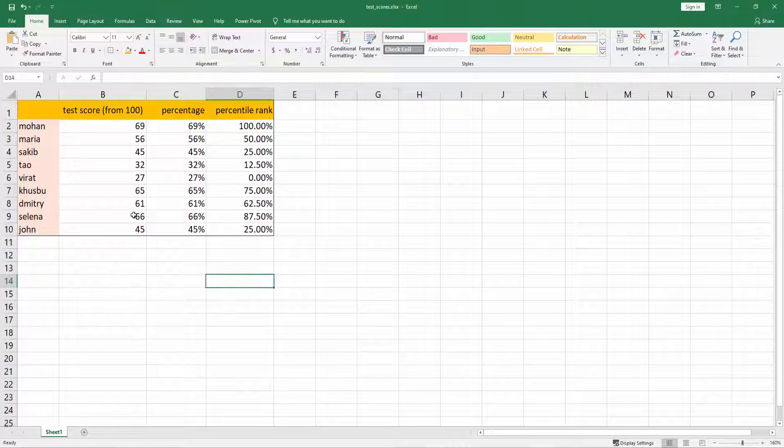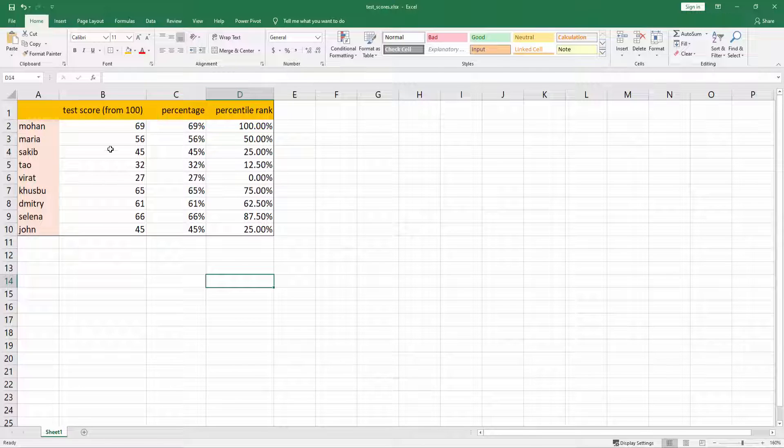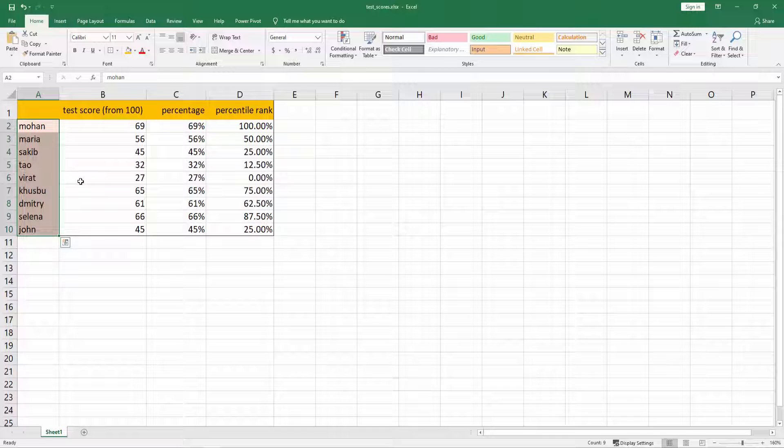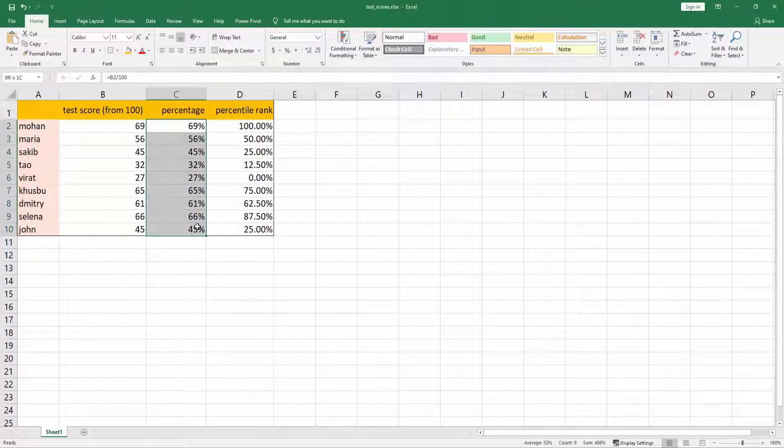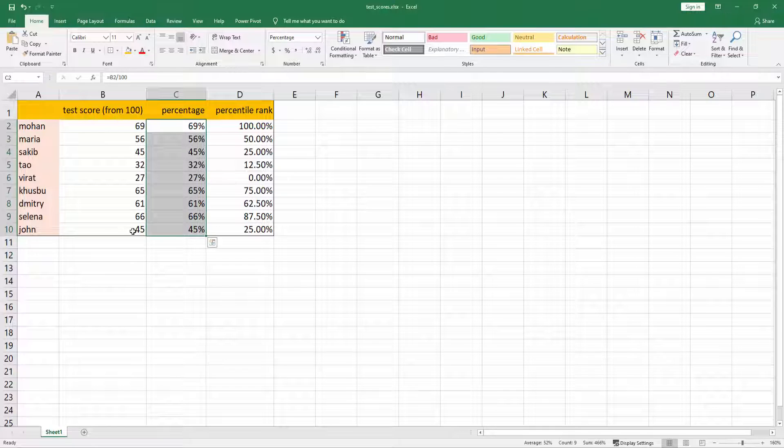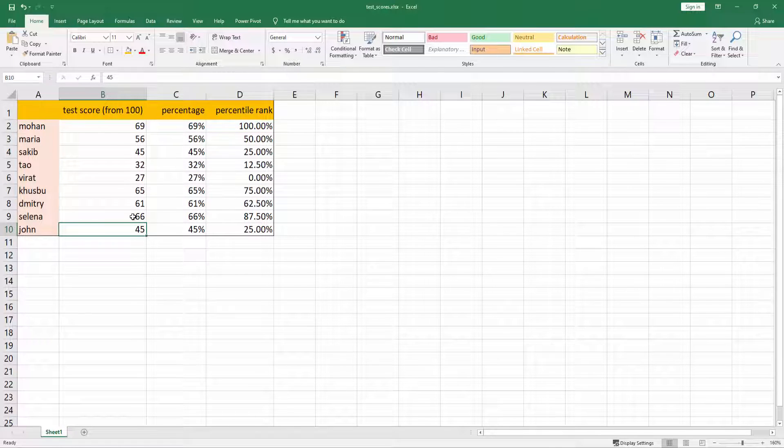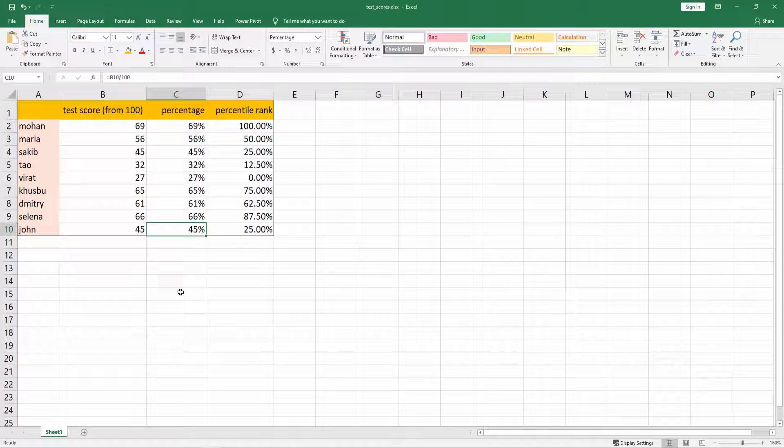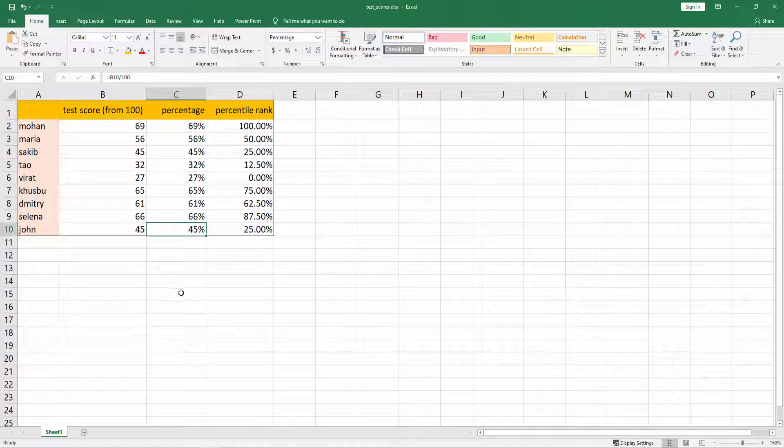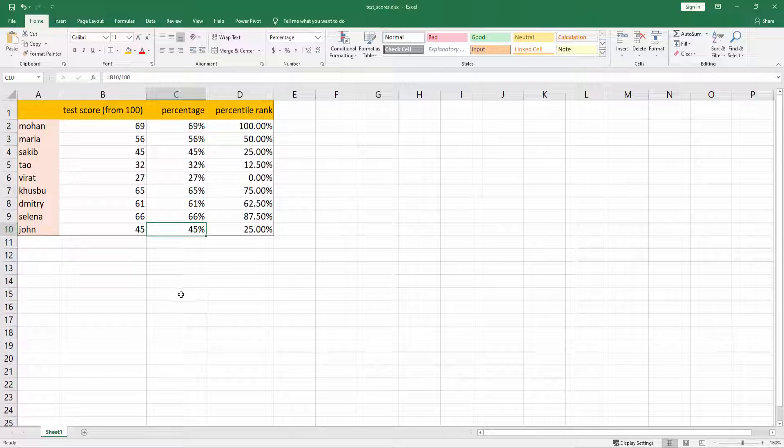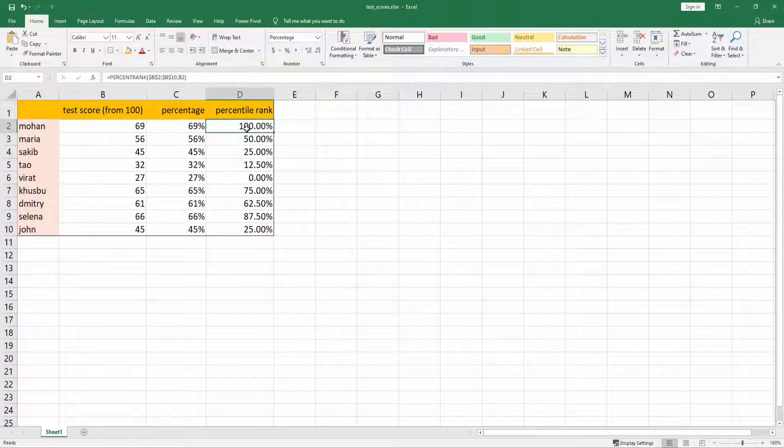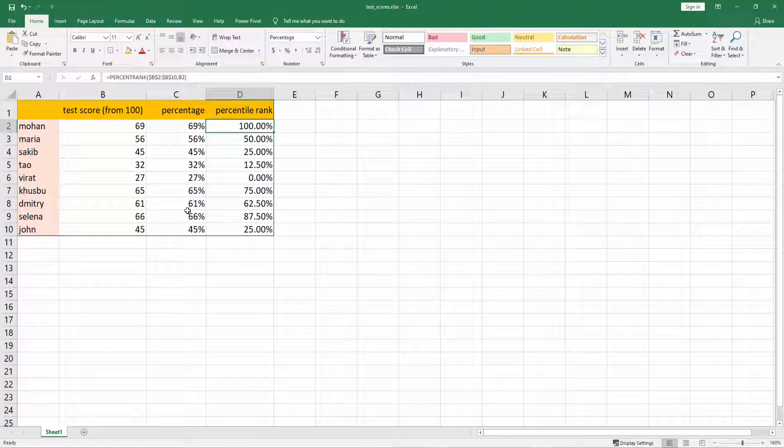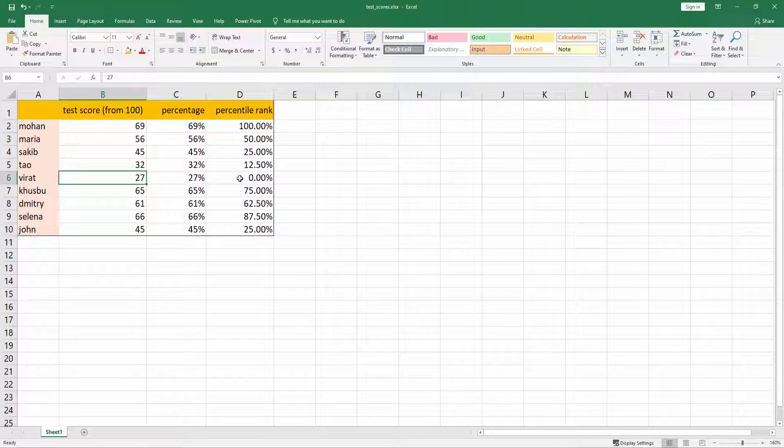In some test score techniques they use relative scores. In this Excel file I have the test score of different people out of 100. If you use your usual percentage score, this will be the percentage score. But sometimes people use a relative scoring technique where 69 is the highest score, hence they will say this person achieved 100 percent, and 27 is the lowest score, so this person achieved zero.